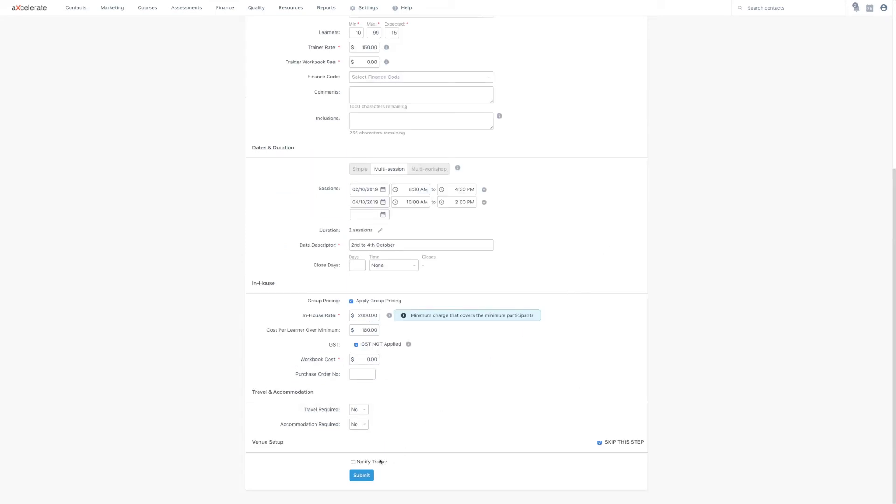Finally, you can use the checkbox just above the submit button to email the trainer of the workshop that they have been assigned to this instance.